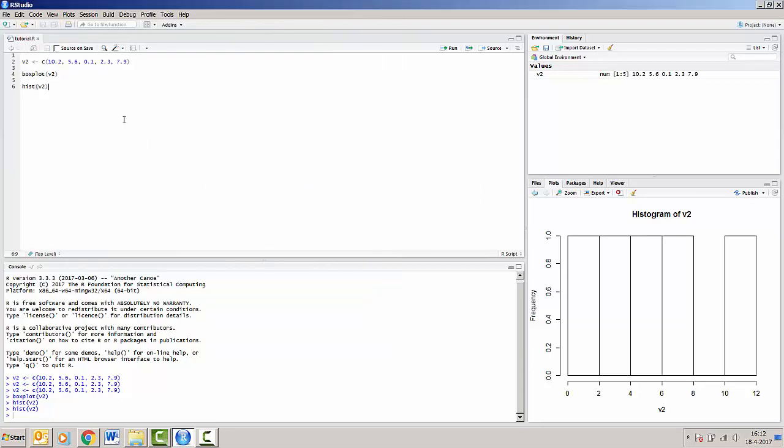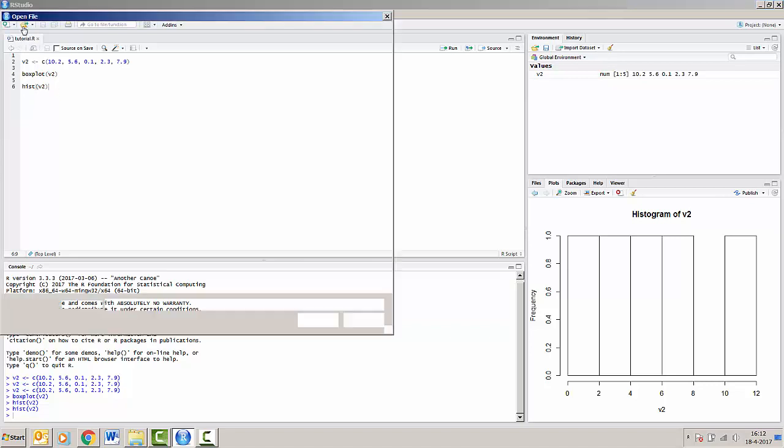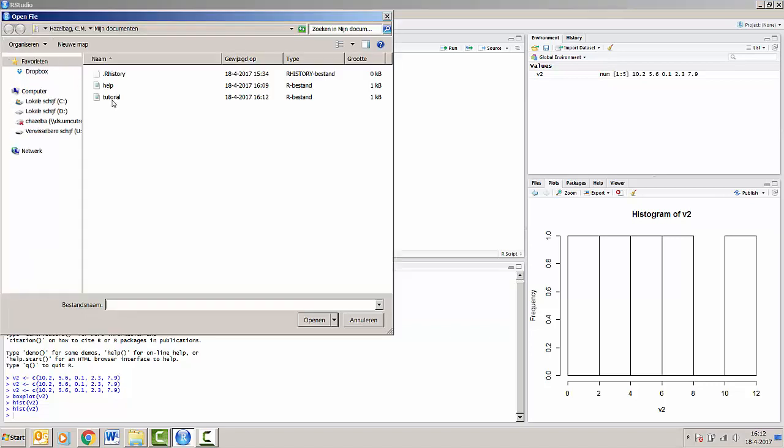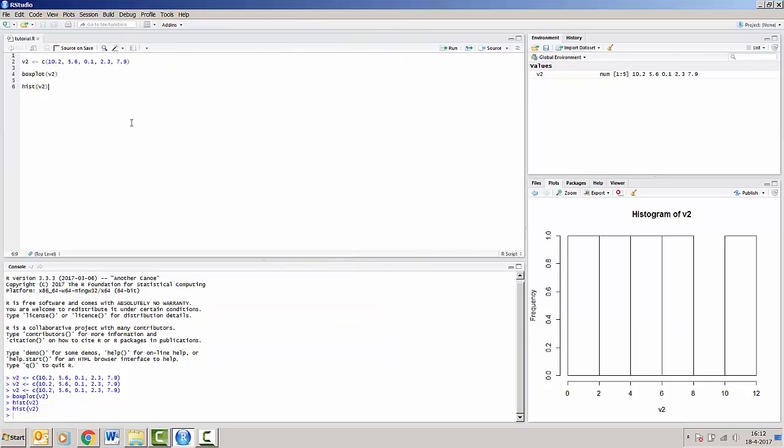And you can save your script and you can load your script the next time by pressing this open button. You can find your old script and you can use it for the next RStudio session.